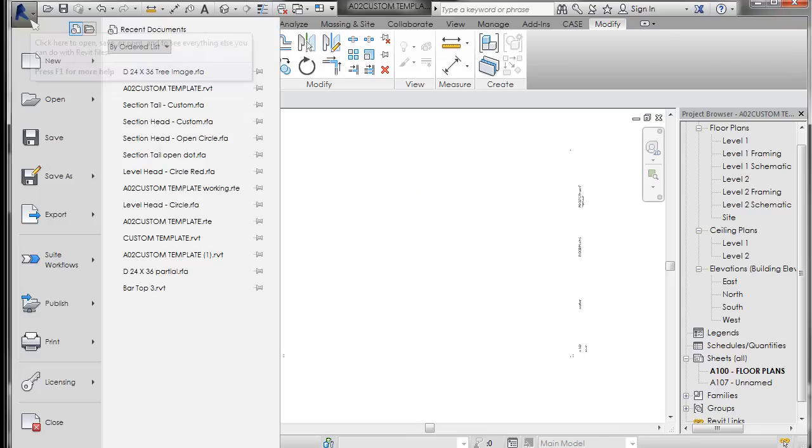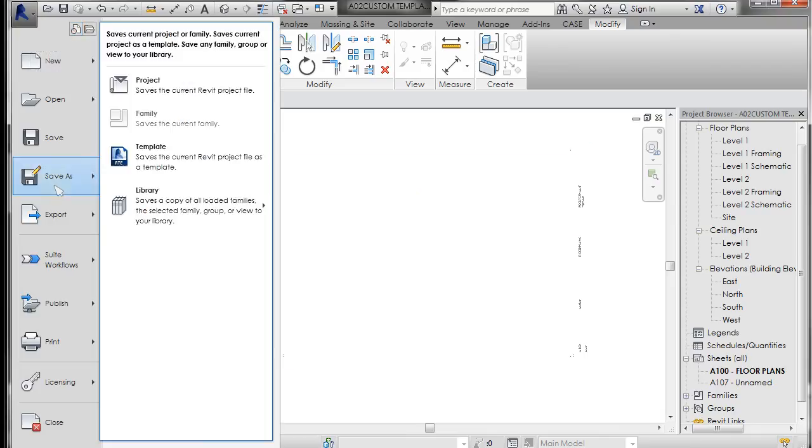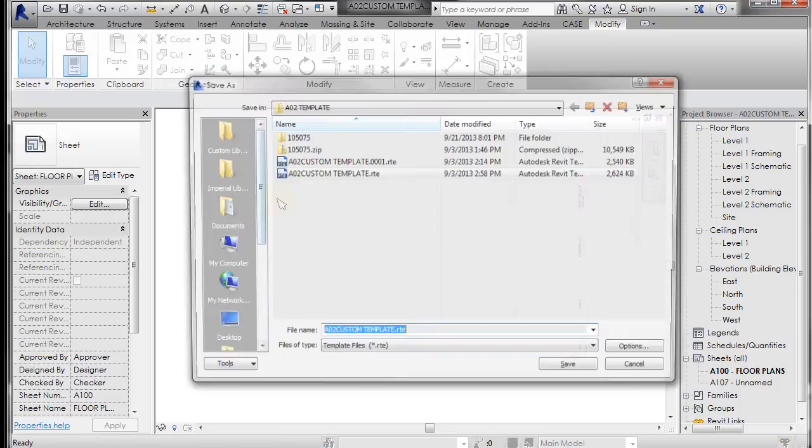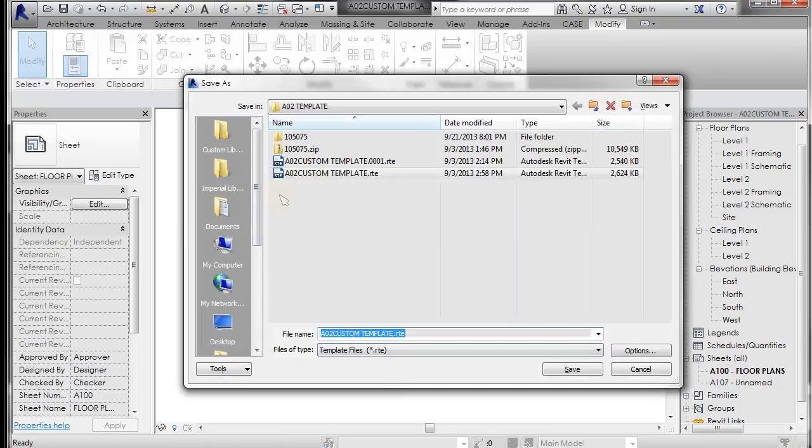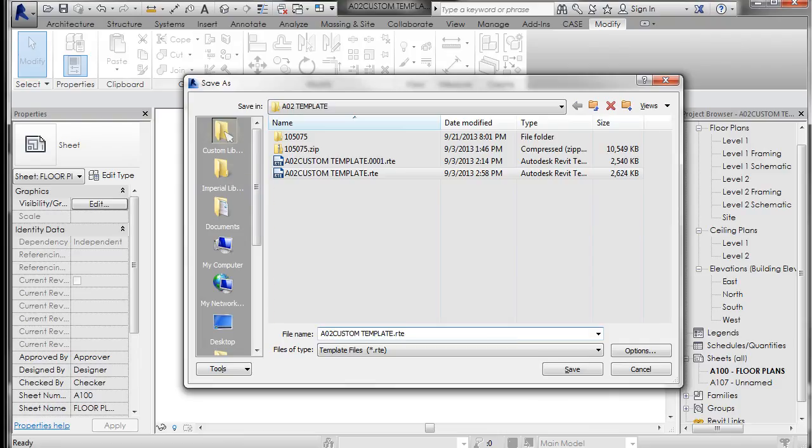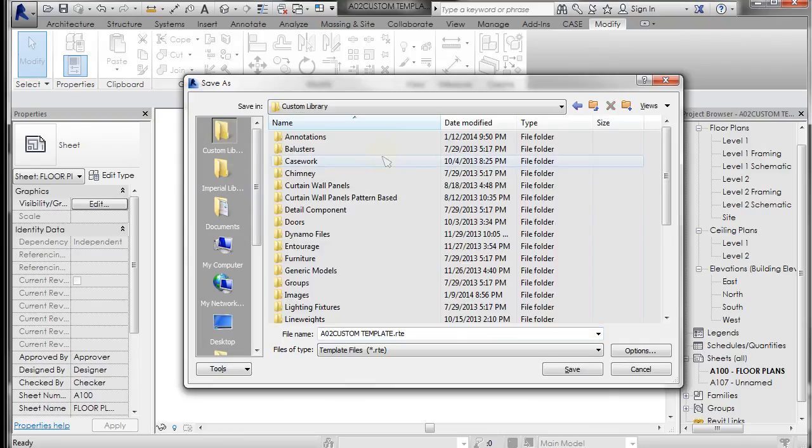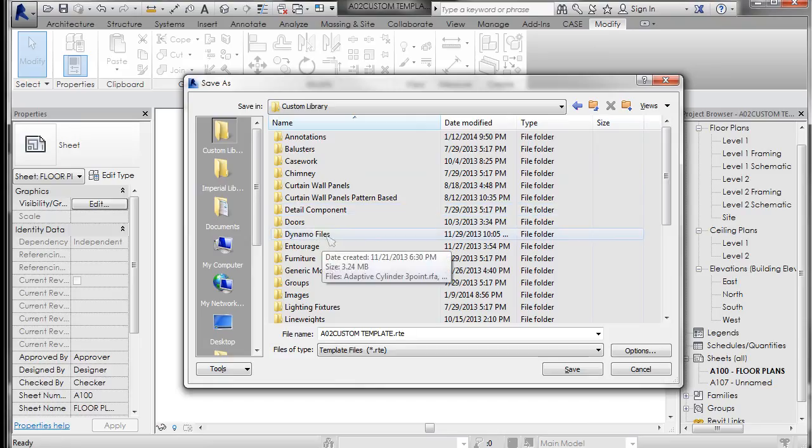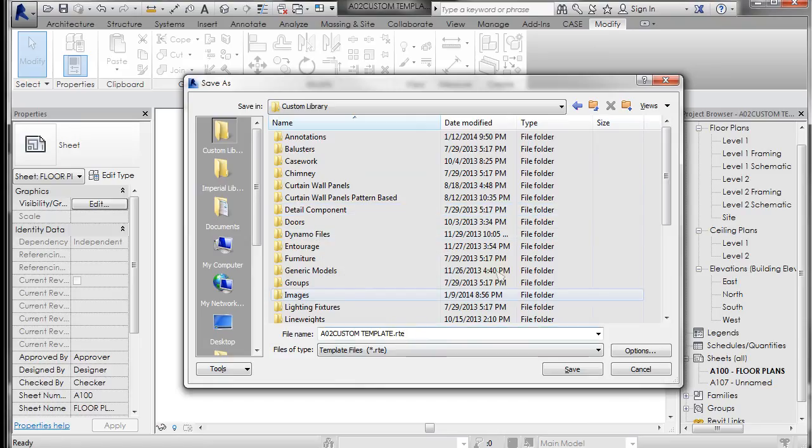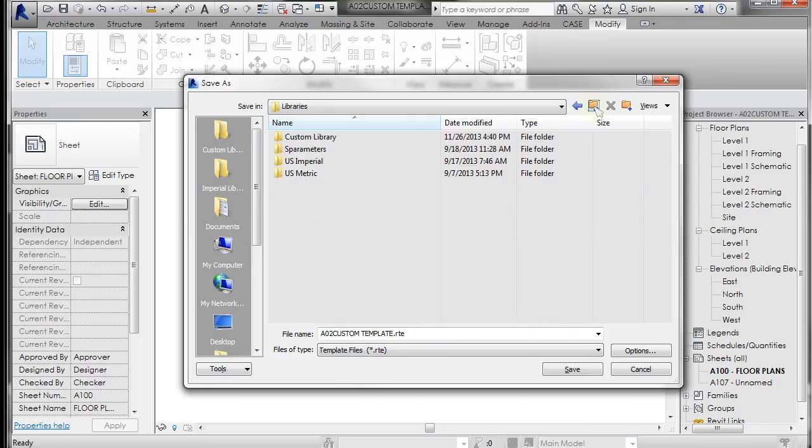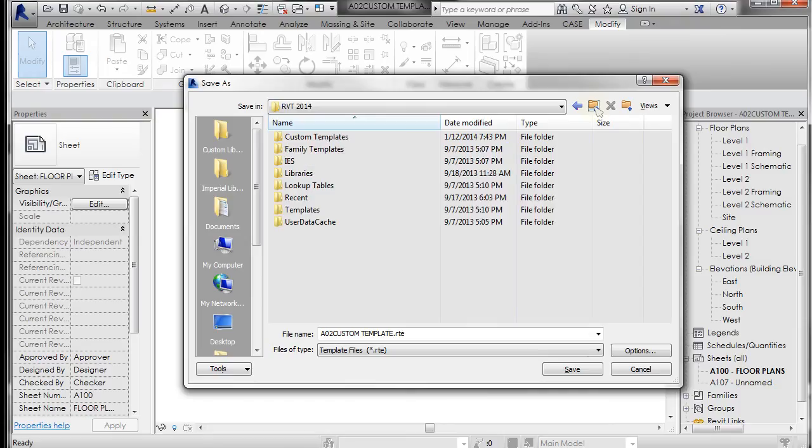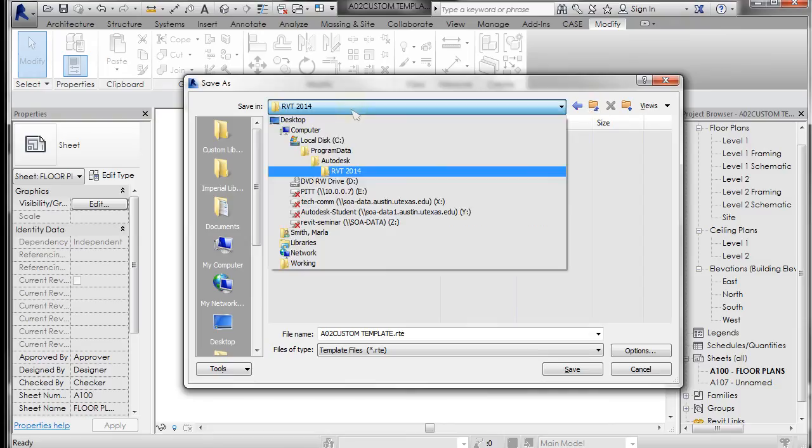So you could save it as a different name or save over the original one you're working on. I'm just going to go to save as template, and I'm going to go to the custom library. And I don't really want to put it in the library because it's a unique kind of file. It's an RTE file. So what I want to do is go up to this level, the Revit 2014.